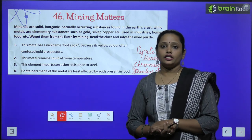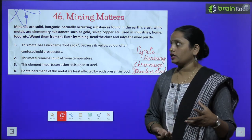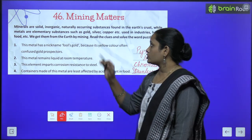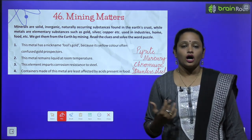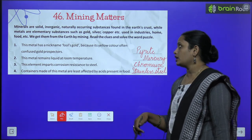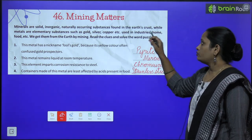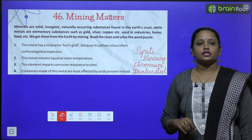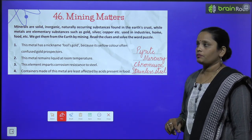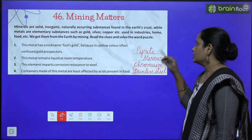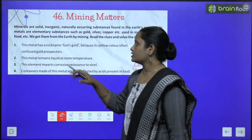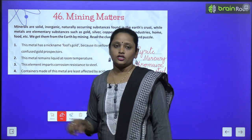So minerals kya hai — yeh solid hoote hai, inorganic hoote hai, aur naturally occurring substances hoote hai, yeh found in the earth's crust, jise earth's crust mein paaya jaata hai.